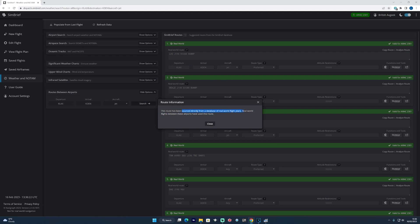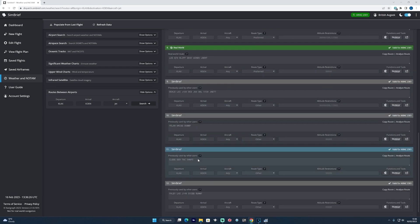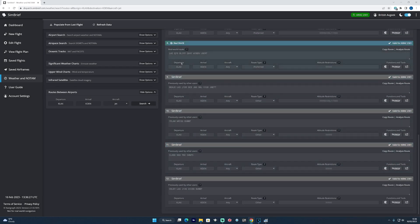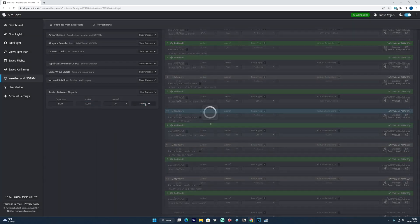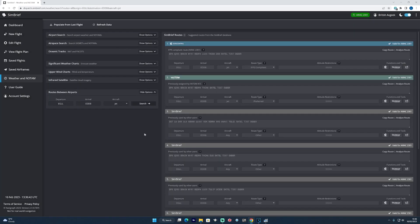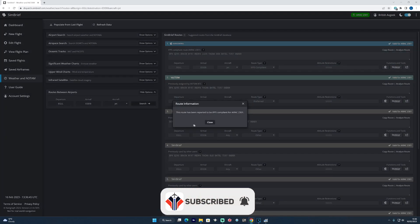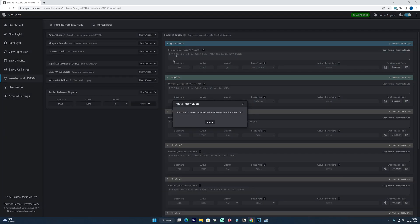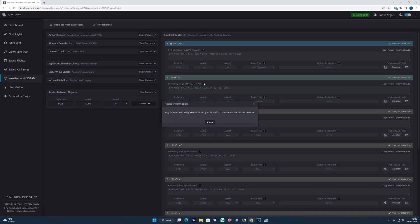This one in particular means that it's been sourced directly from a database of real world flight plans. And then further down the list again, you get those grayed out SimBrief ones that have been previously used by other users. If we compare that against the Eurocontrol and VATSIM options, the top one that's been tagged Eurocontrol in blue says the route has been reported to be IFPS compliant for AIRAC 2301, that's good. And the VATSIM one below means that they've been assigned this route by an air traffic controller on the VATSIM network.